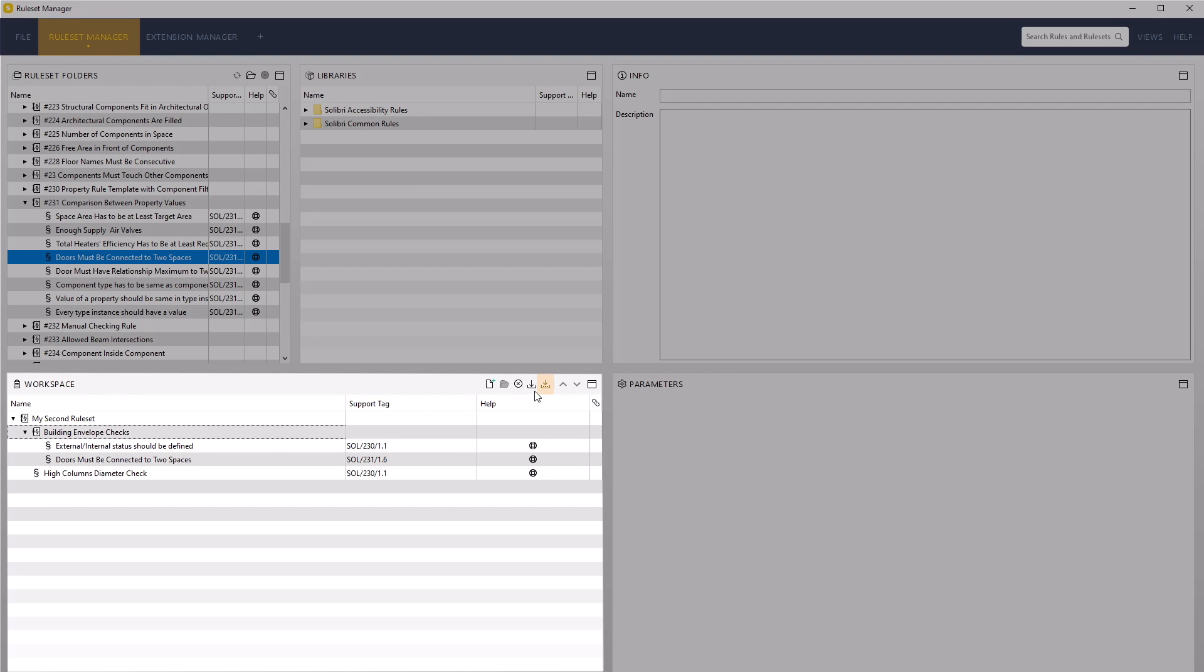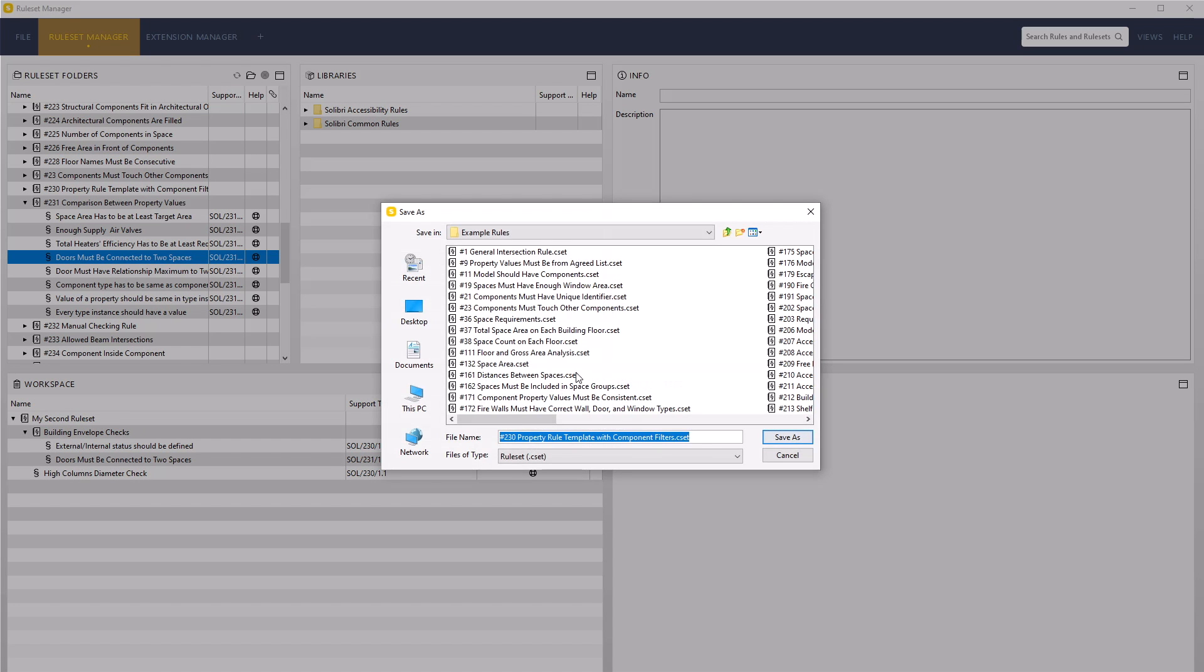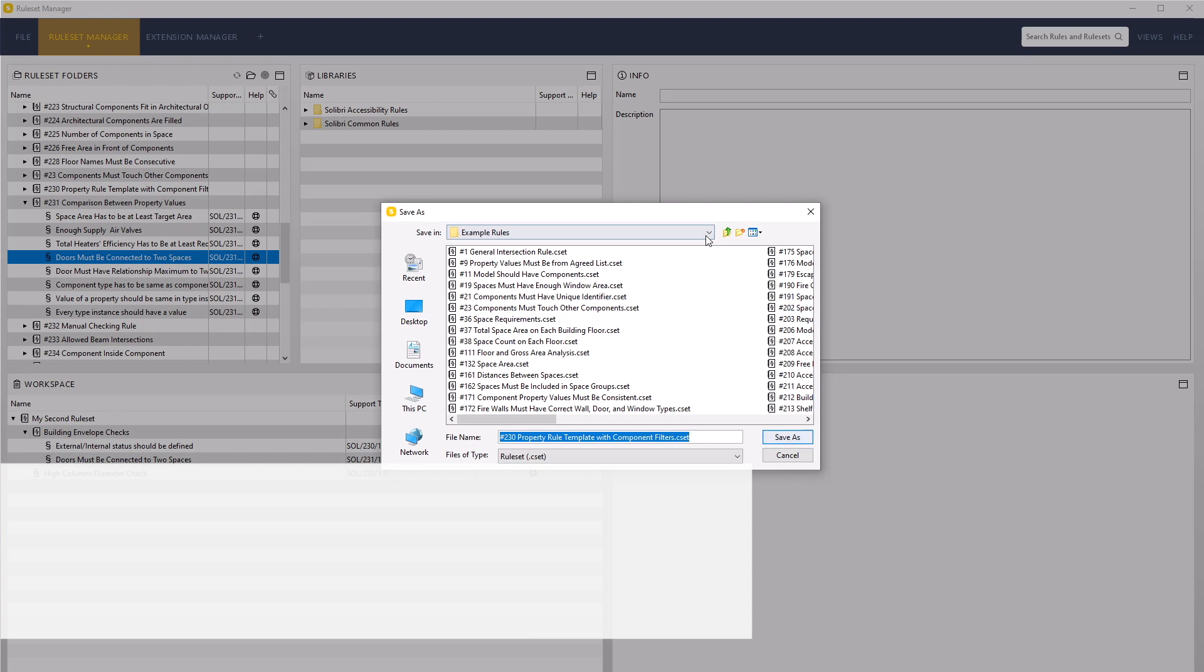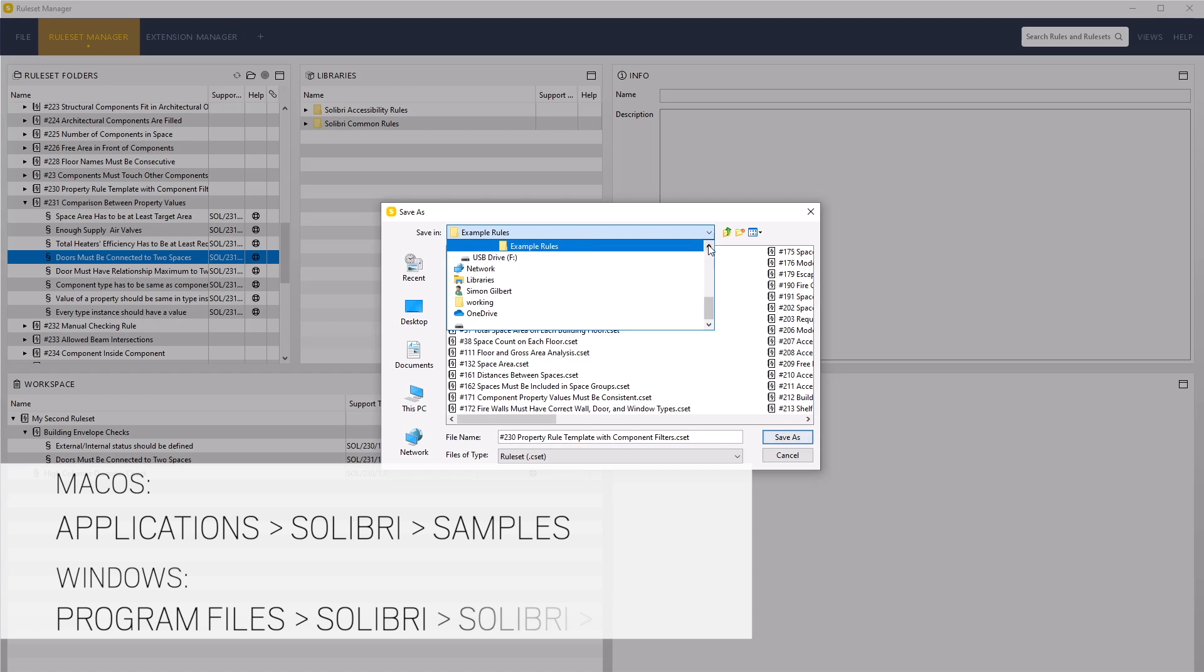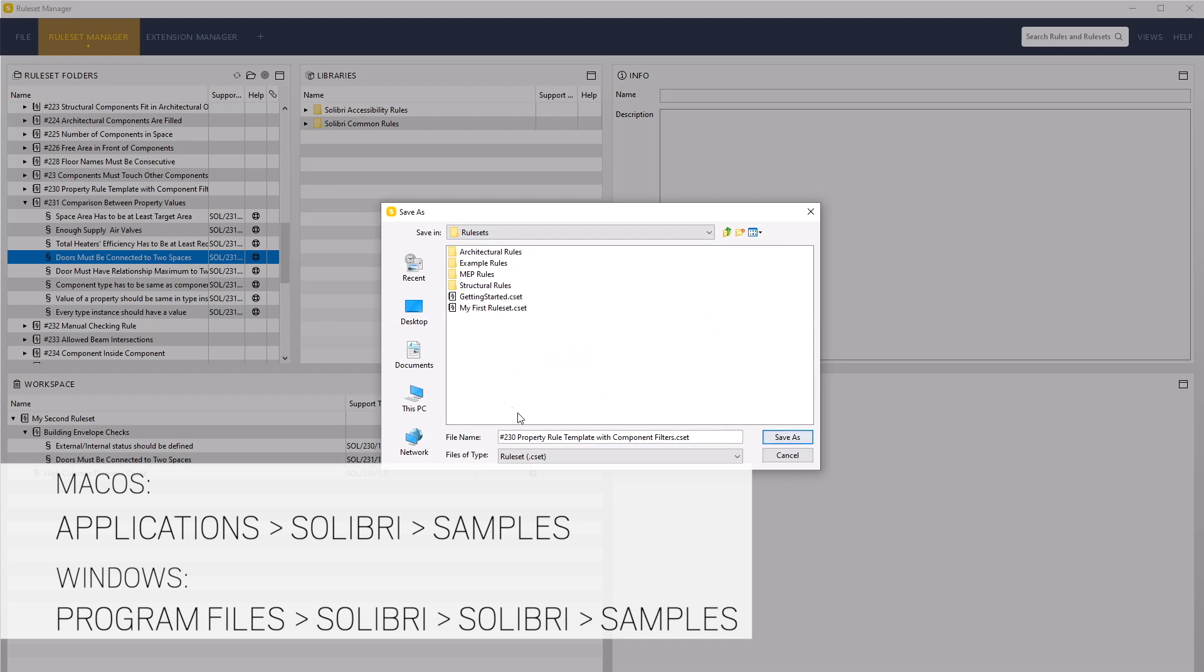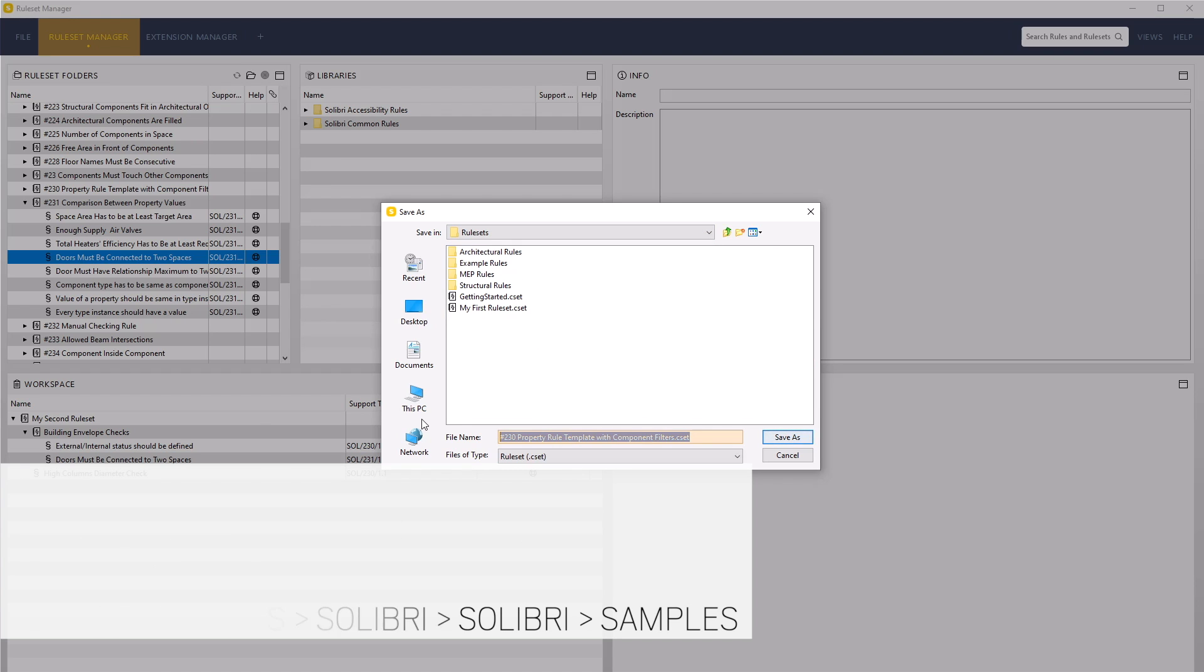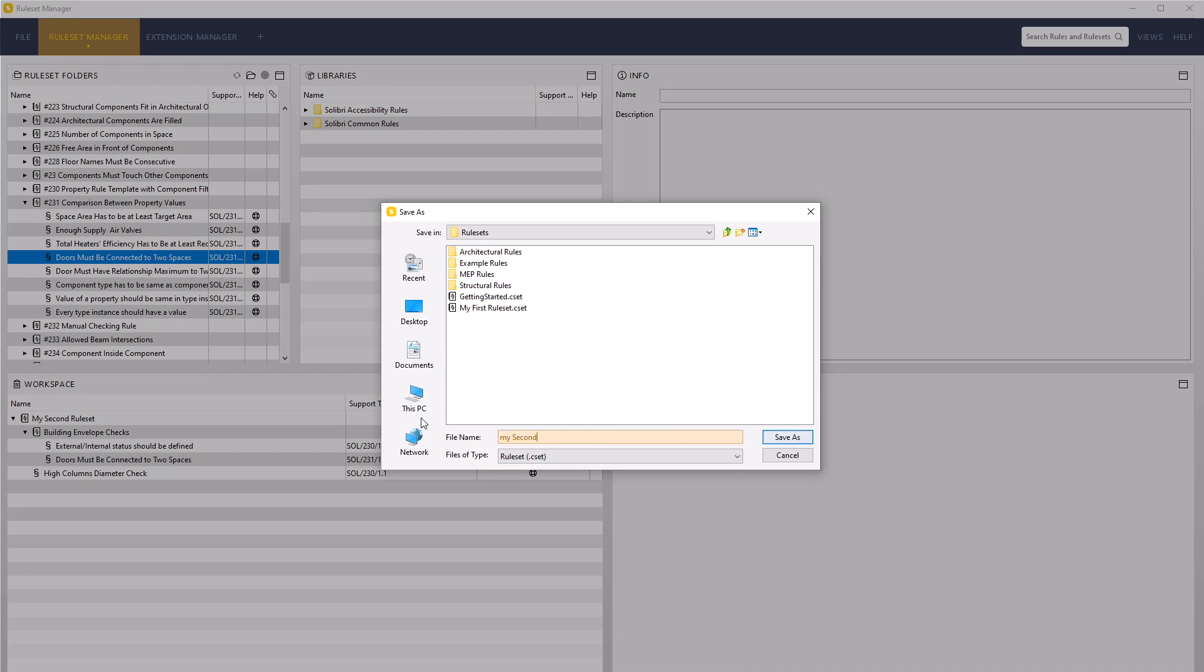Ensure you use the Save As option to create a new ruleset in the Default Rules subfolder. Rename this My Second Ruleset to mimic the name added in the Info View. Otherwise, it will adopt the original ruleset name.